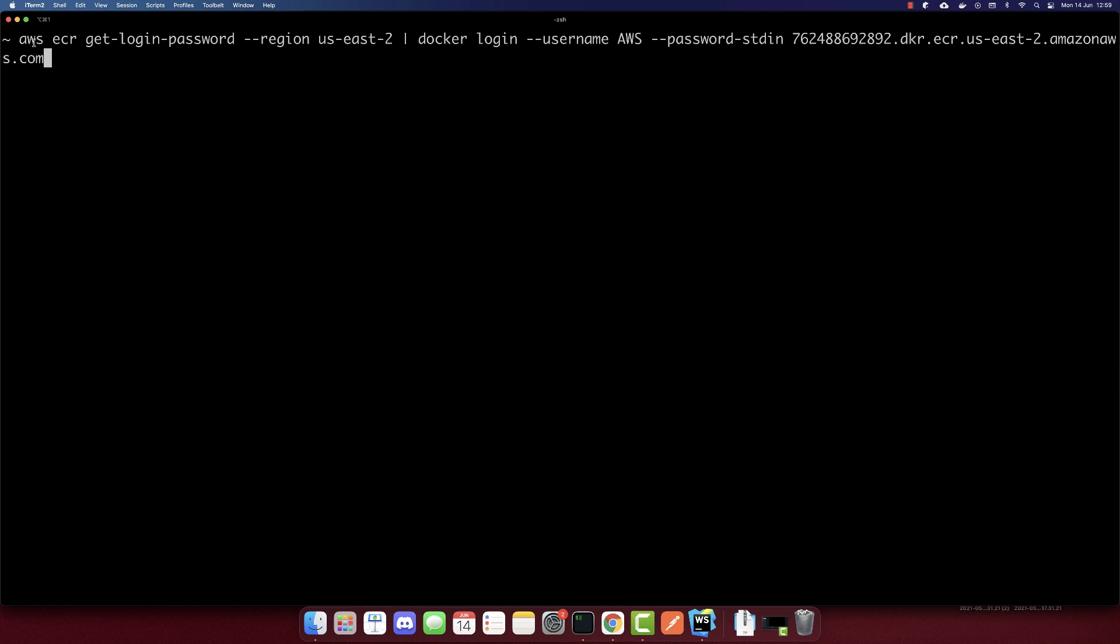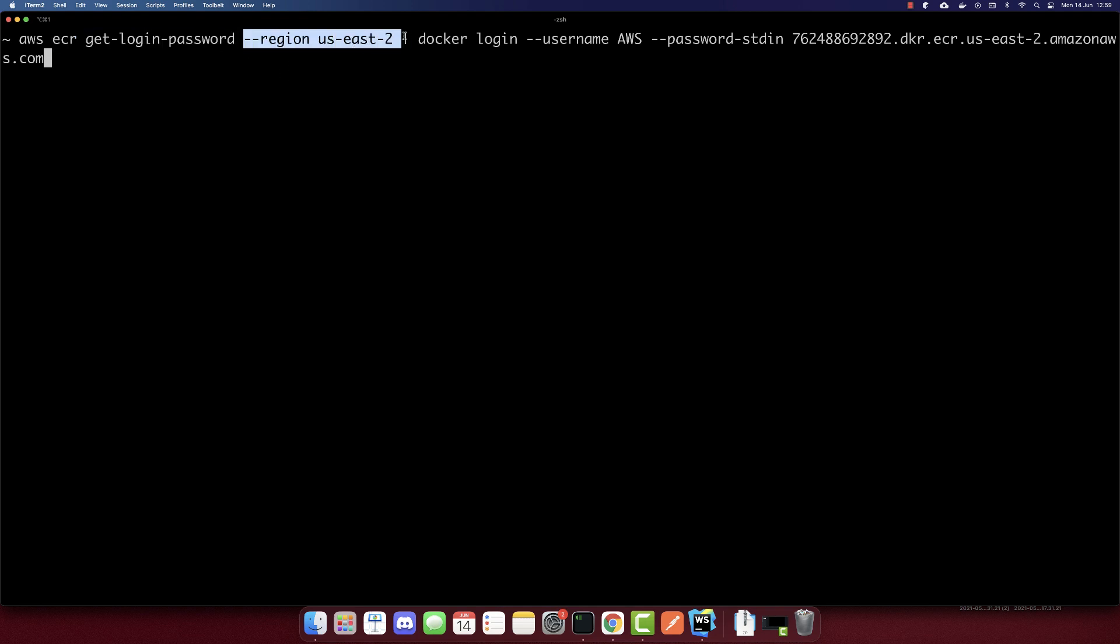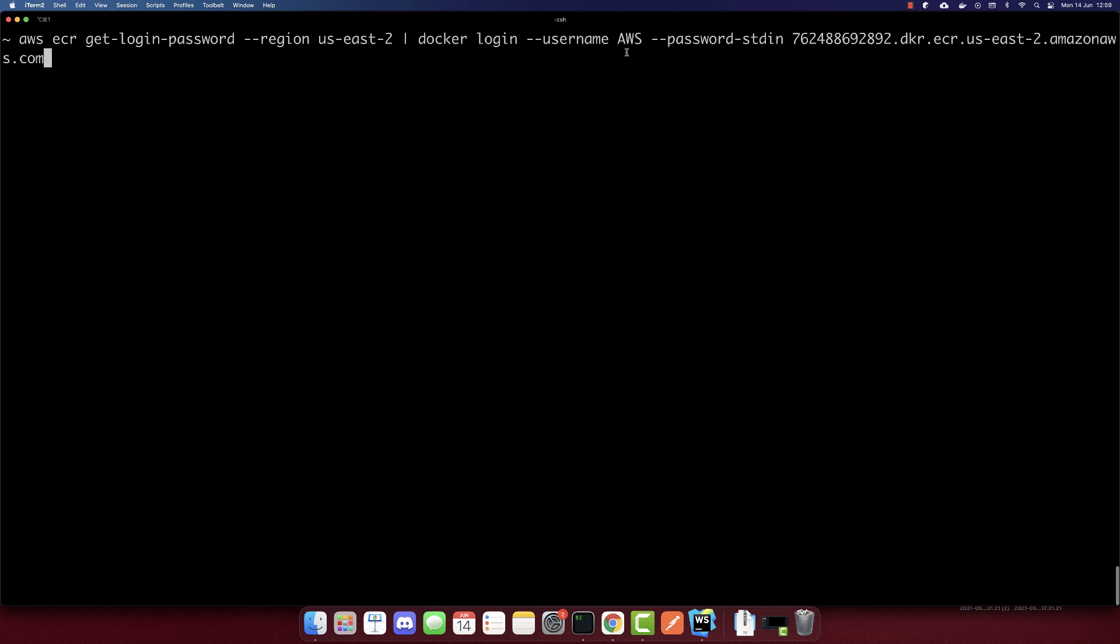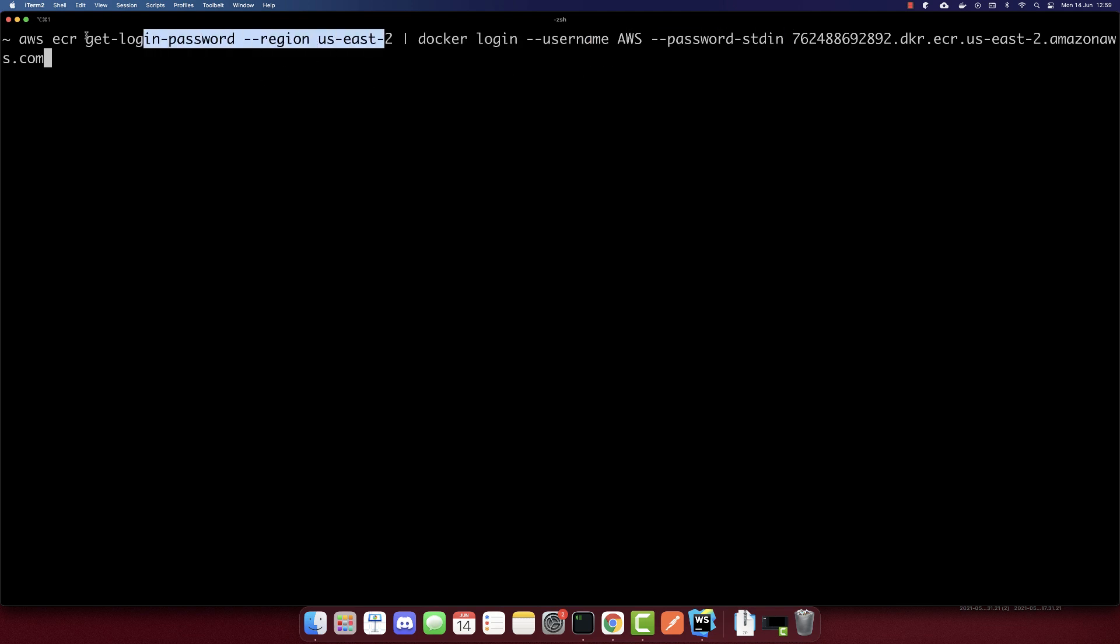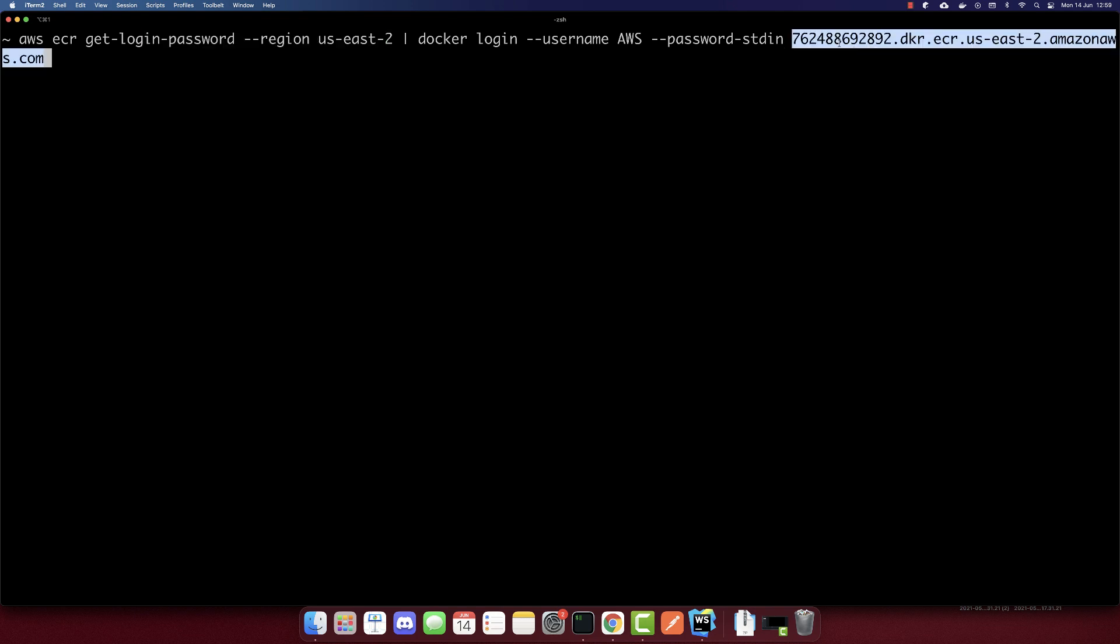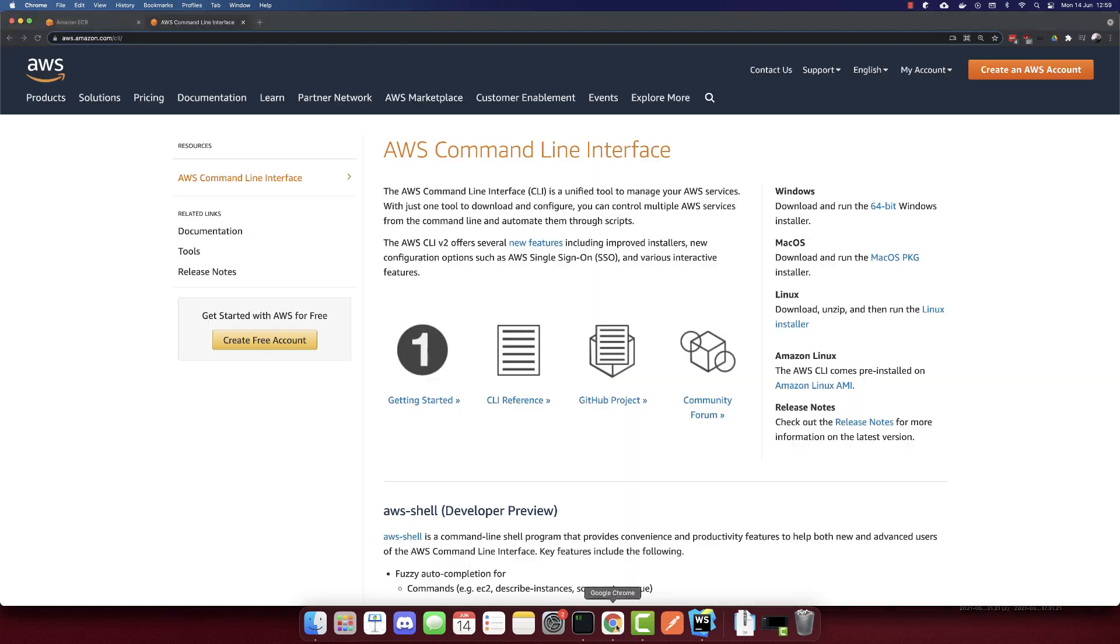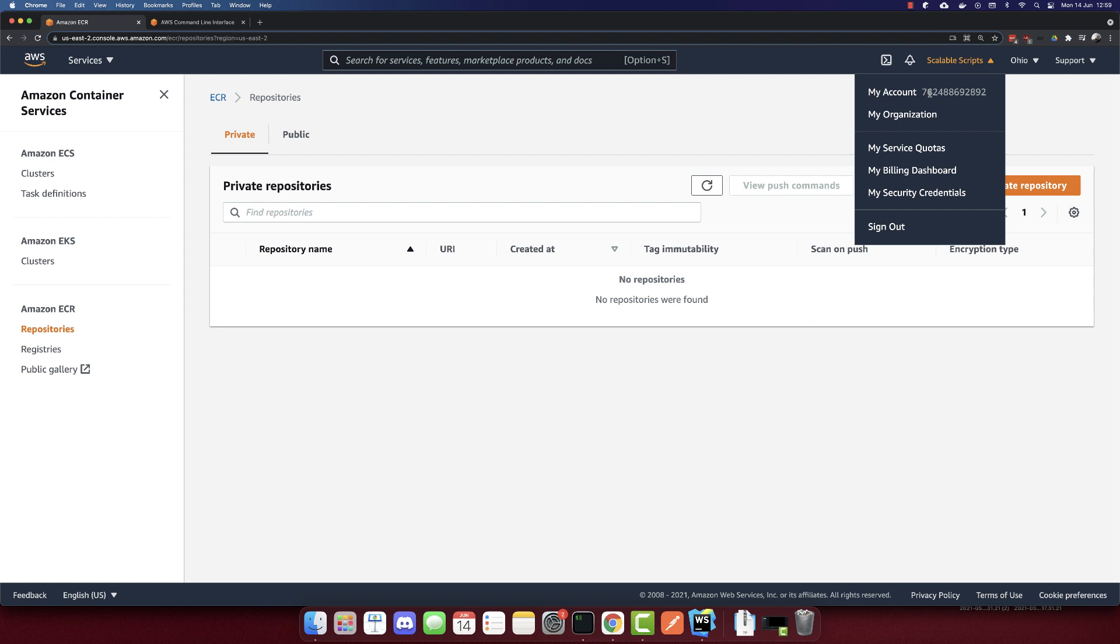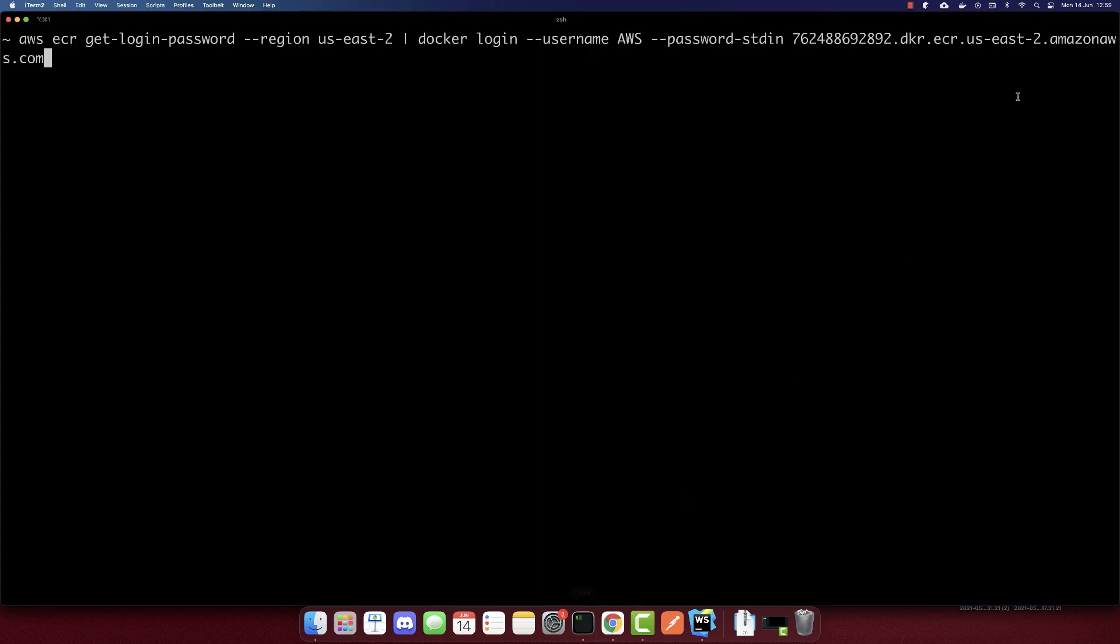So now let's first log into elastic container registry by using this command. So AWS ECR is Elastic Container Registry. This is a command to login. This is the region, region us-east-2, pipe docker login. The username will be AWS, the password will be generated by this one. So that's why it's password-stdin. And this other URL is like our user ID. So we can find that if we go to our account, we have the ID here. So that's it. And dot docker dot ecr, this is also the same region, and amazonaws.com. Let's run this command. And we successfully logged in.